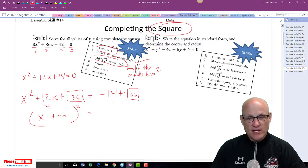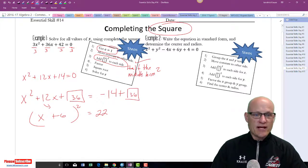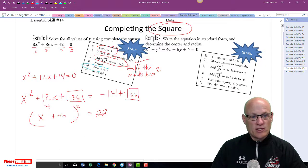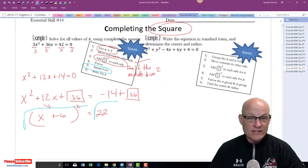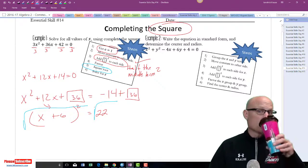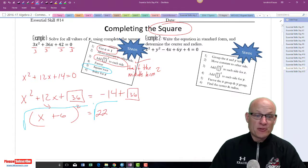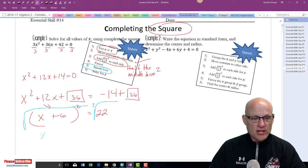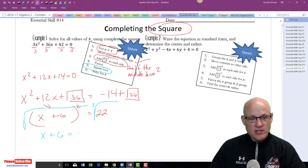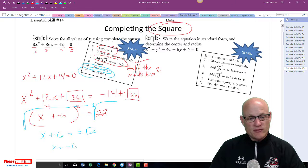On the right side we get negative 14 plus 36, which equals 22. Now take the square root of both sides — don't forget the plus or minus. We get x plus 6 equals plus or minus the square root of 22. Solve for x: x equals negative 6 plus or minus the square root of 22.